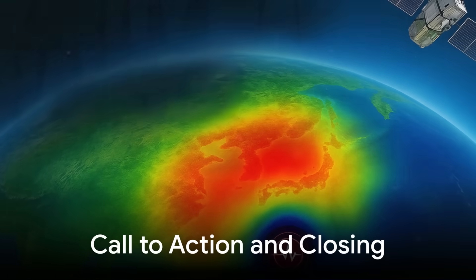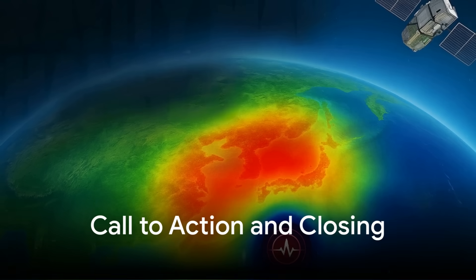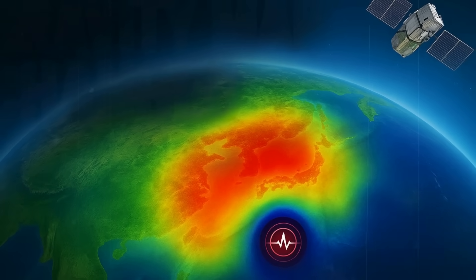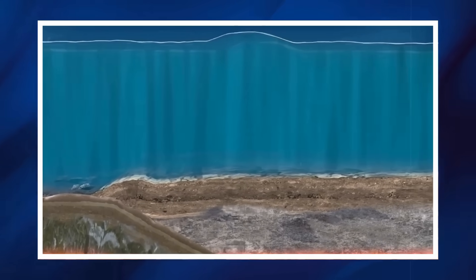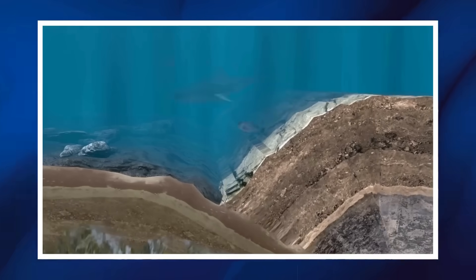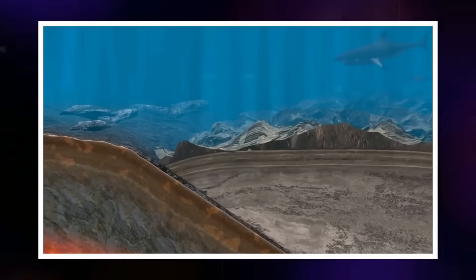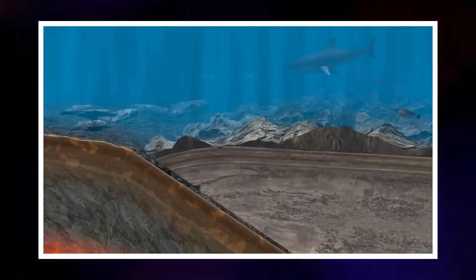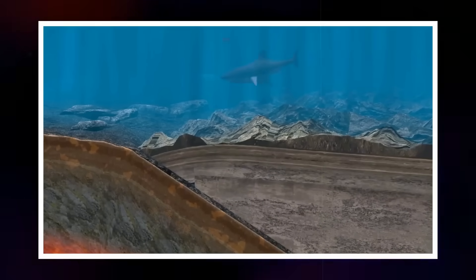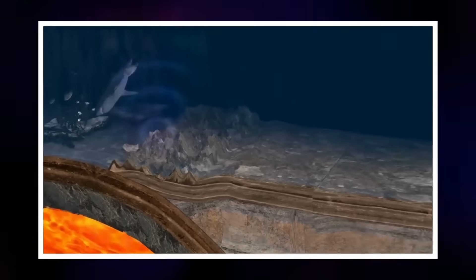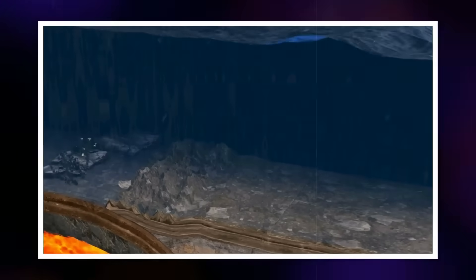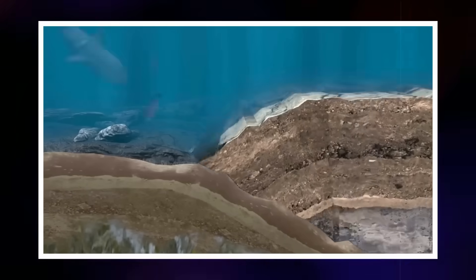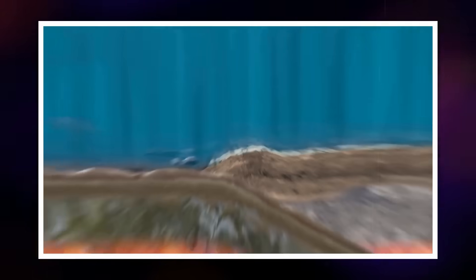If this story of a silent gravity ripple born from one of the planet's most powerful quakes has captured your imagination, remember that science thrives when knowledge is shared. If you found this insight fascinating, like this report, share it with others who are curious about the hidden workings of our world and subscribe for more deep-dive explorations into the forces that shape our planet, both seen and unseen.